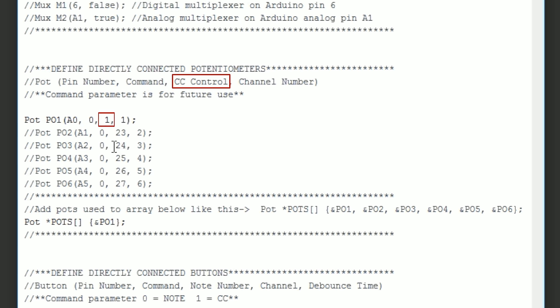The CC control parameter is the CC number you want the pot to output. I used 1 in this example. Most keyboards use MIDI CC number 1 as a modulation wheel command. We can use this to test the controller a bit later. Finally we come to the channel number parameter which sets the MIDI channel that the control will output. Make sure the device you're controlling is on the same channel.